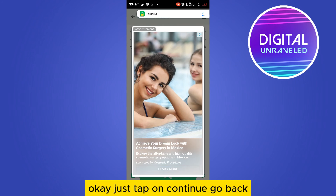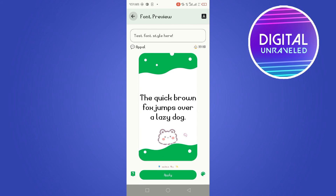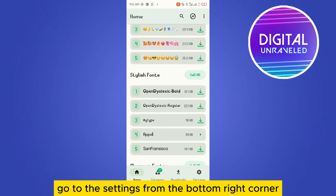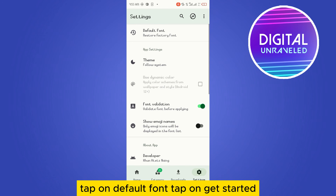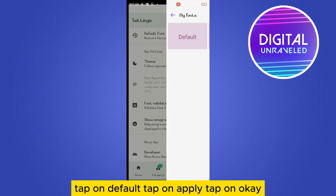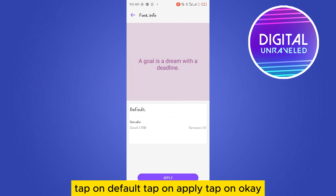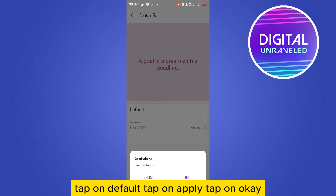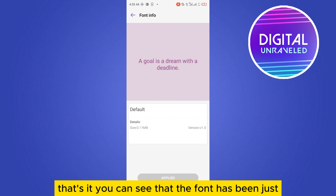Tap on Continue, then go back and go to Settings from the bottom right corner. Tap on 'Default Font', then tap on 'Get Started', tap on Default, tap on Apply, and tap OK. That's it.